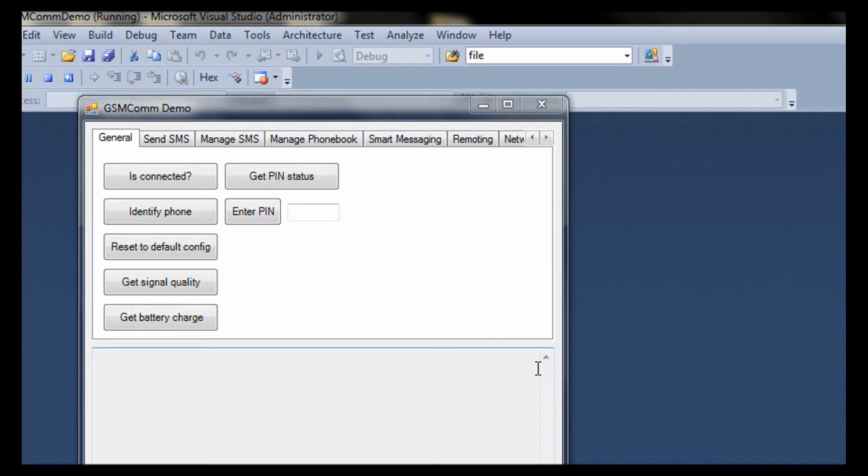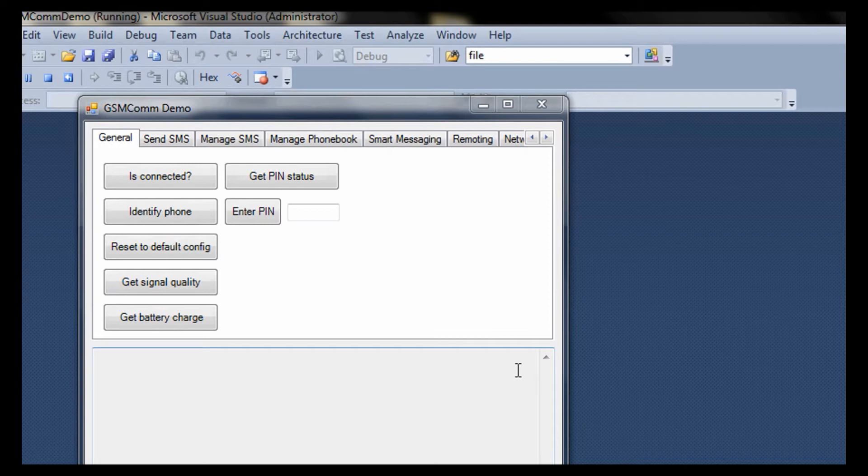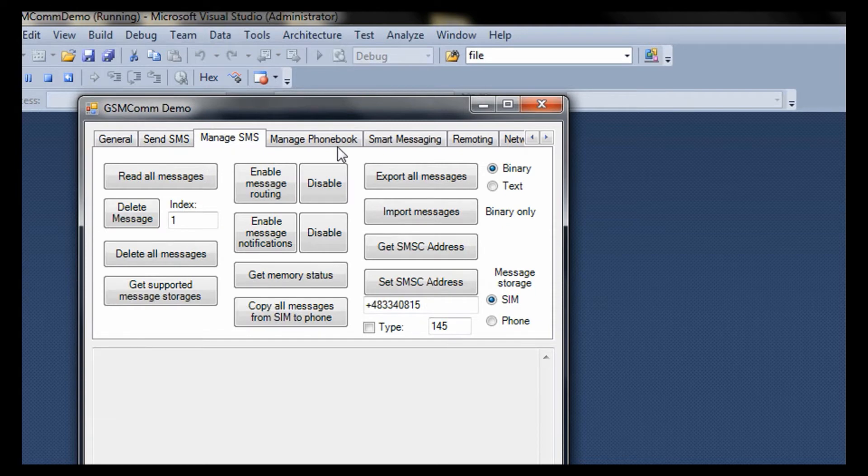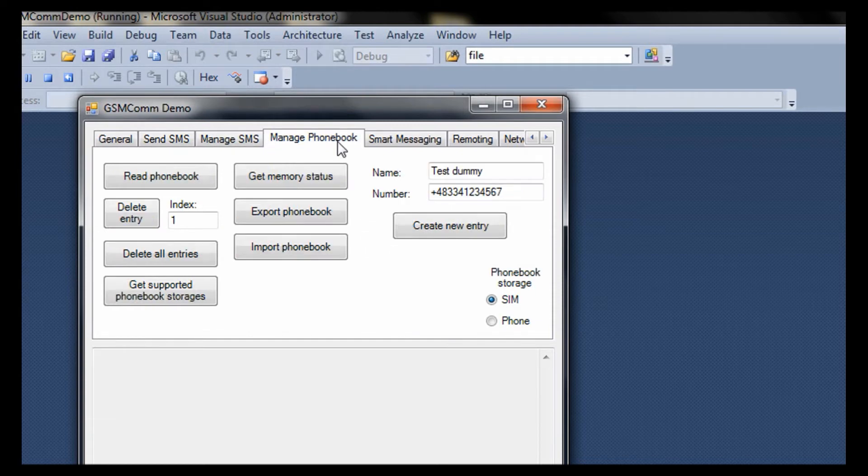There are lots of things that you can do with this sample. For example, you can send SMS or you can manage phonebook and so many other things. Try it out yourself, it's fun.